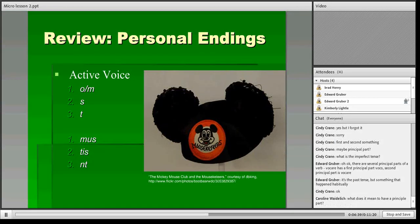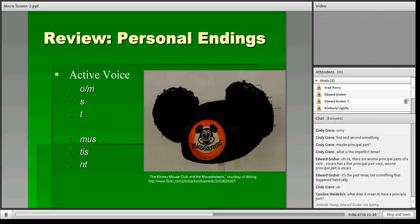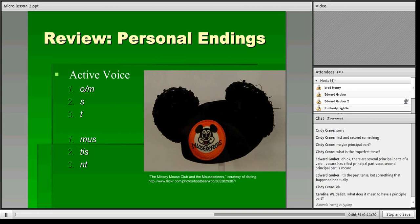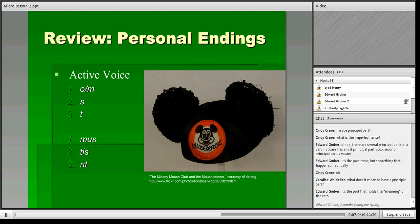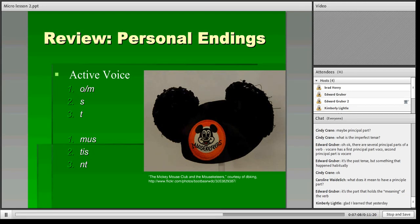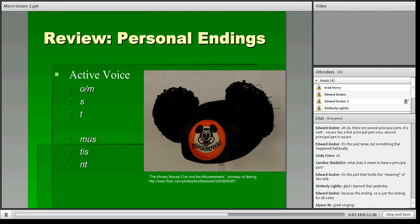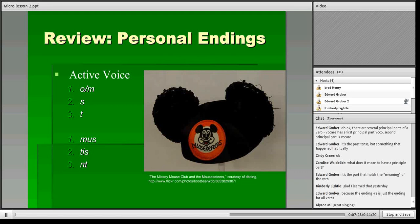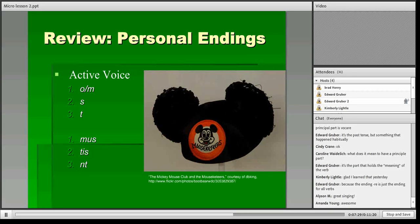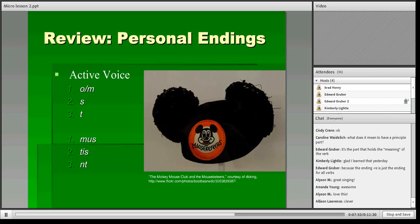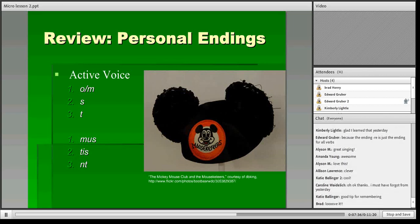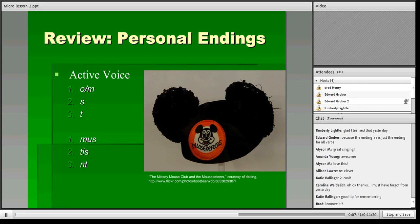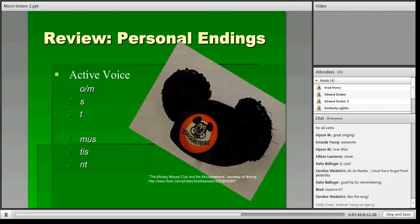We have already had the personal endings because we learned the present tense yesterday. So we all remember that for the present tense and for the imperfect tense, your personal endings are: for the first singular o or m, second singular s, third singular t, first plural mus, second plural tis, and third plural nt. If you're familiar with the Mickey Mouse song from the Mickey Mouse Club, you can actually sing the endings along with that. So it goes something like: o, m, s, t, mus, tis, nt, Mickey Mouse. That's an easy way to remember these endings. For the first singular for the imperfect, you're always going to use an m, unlike the present tense yesterday where we used an o.